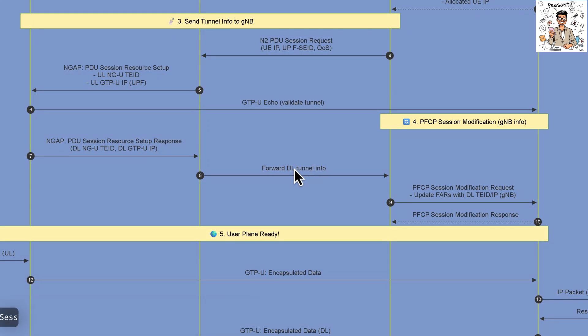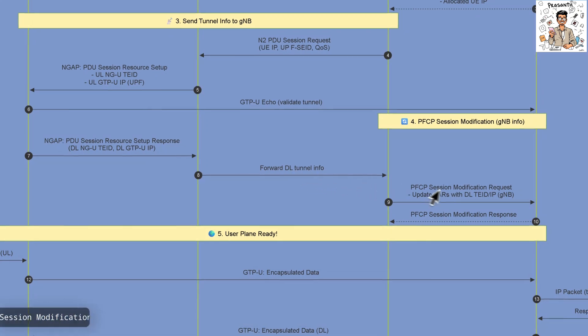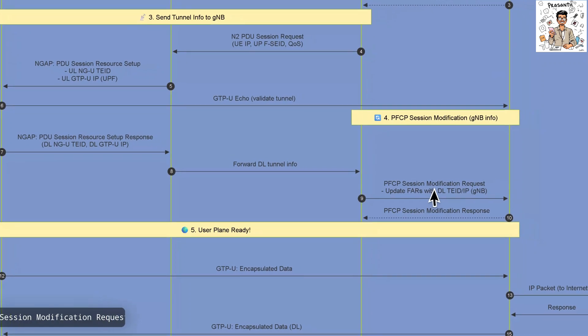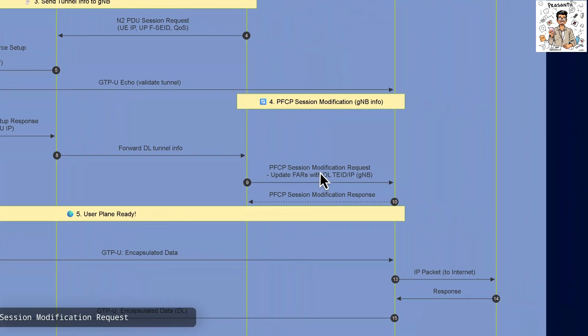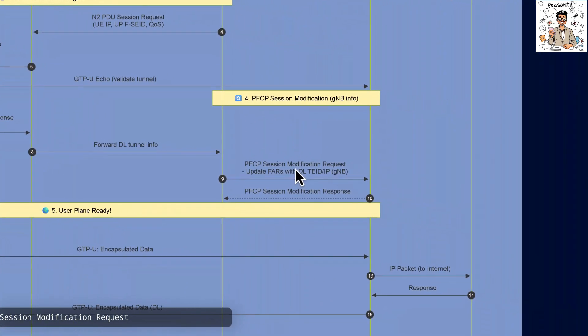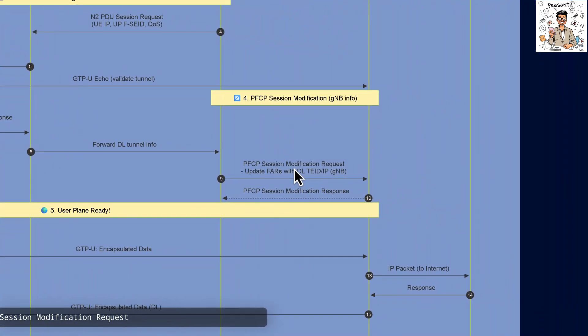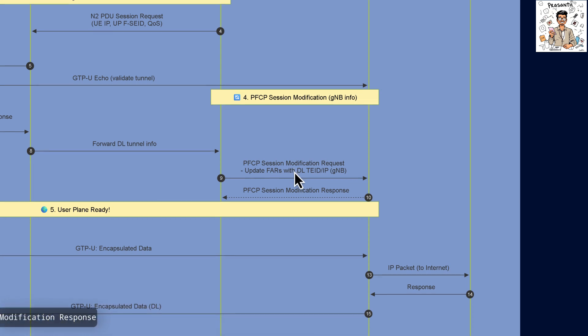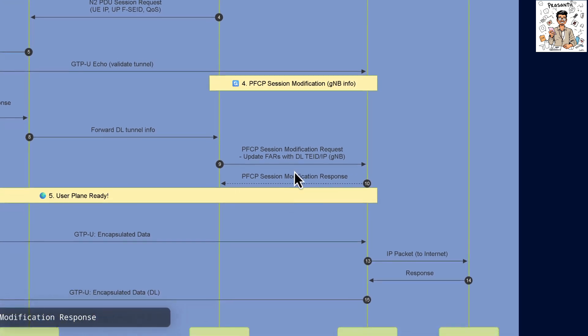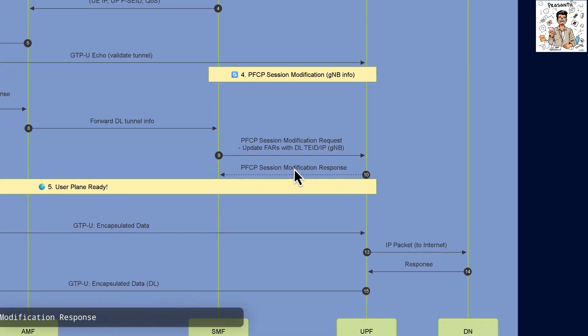The SMF sends a PFCB session modification request to the UPF updating the FARs with downlink TID and IP details for the GNB. The User Plane function confirms the Session Modification with a response.